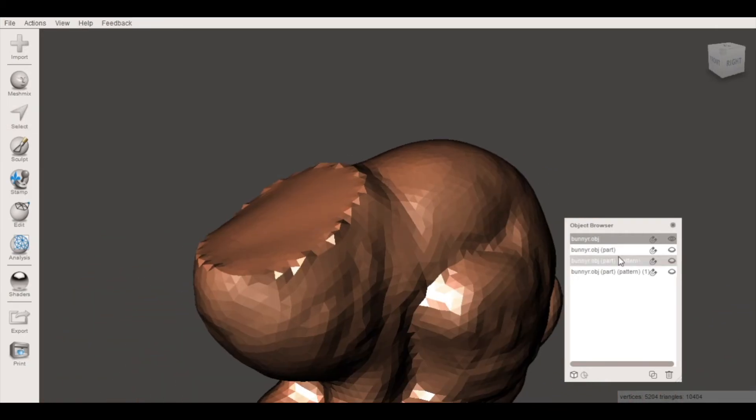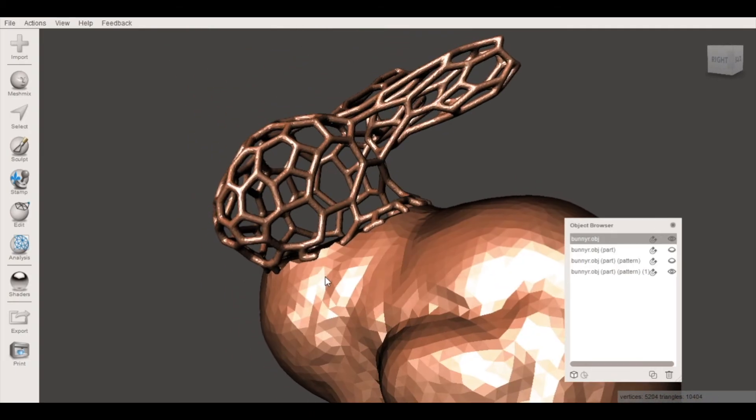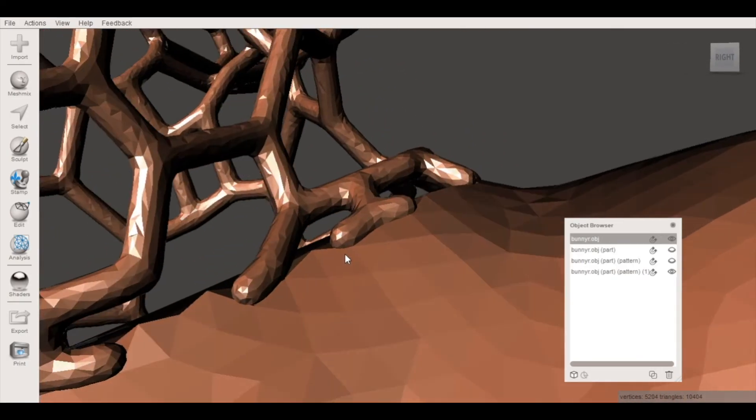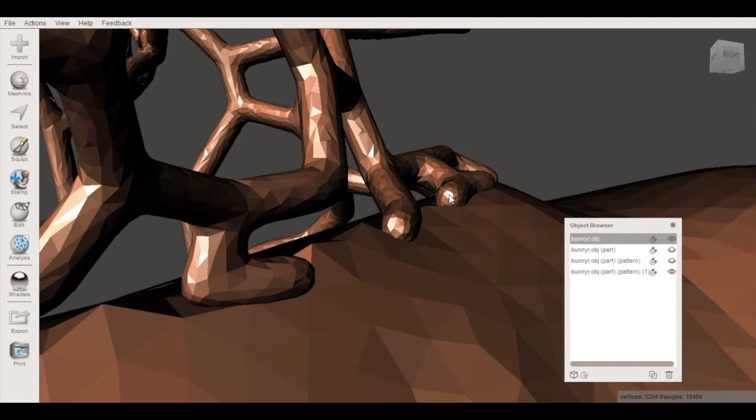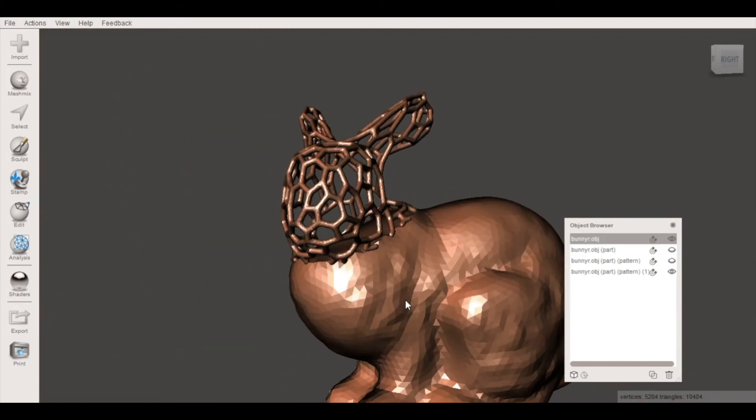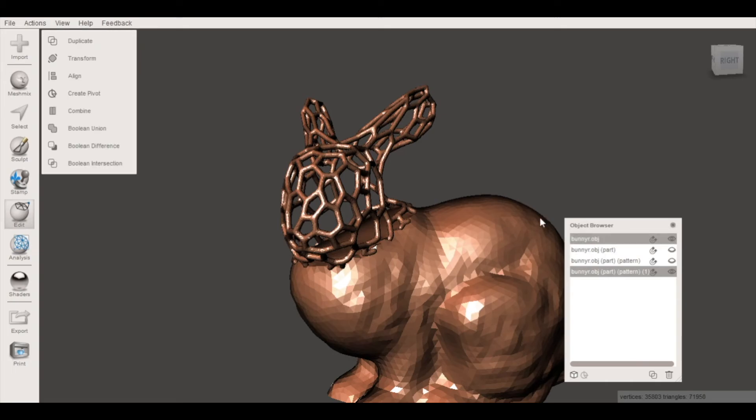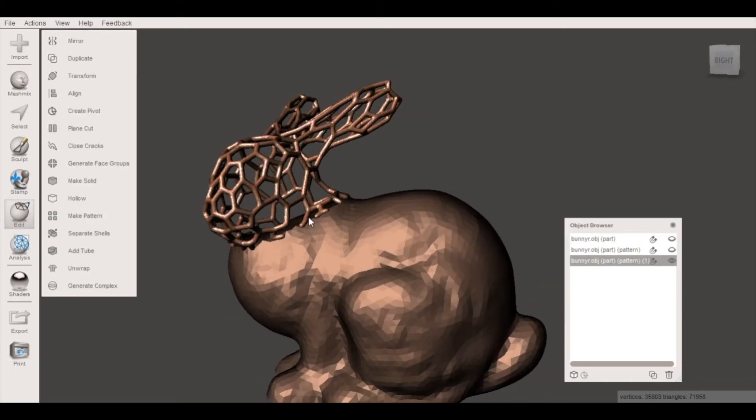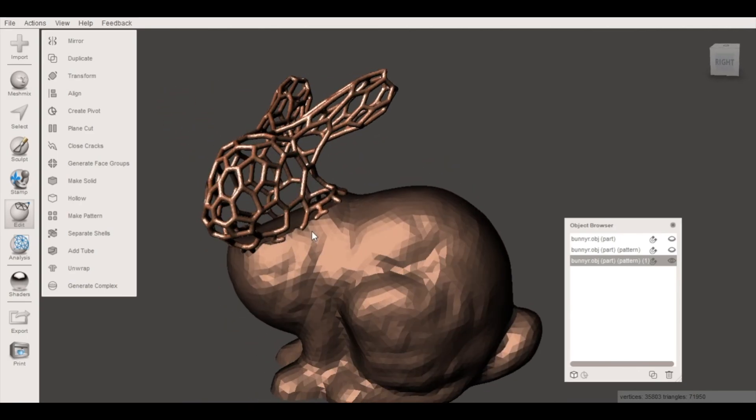So now I have a solid mesh for the body and if I unsuppress the head you'll notice there's actually a pretty solid connection between the two. That Voronoi pattern is sort of resting inside of this mesh. From here I can select the body and the head and select combine and that's going to give me one solid mesh that I can use to 3D print.